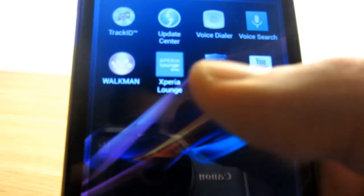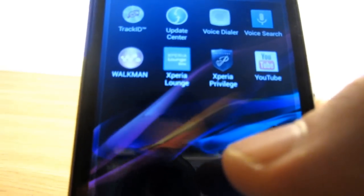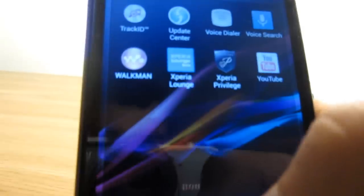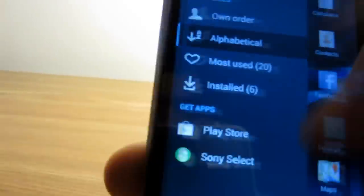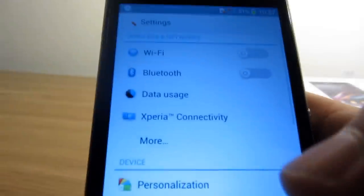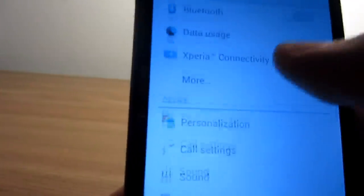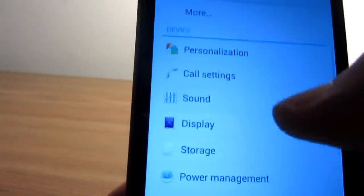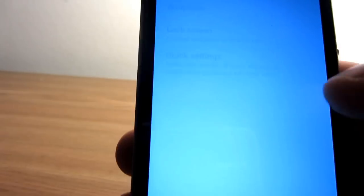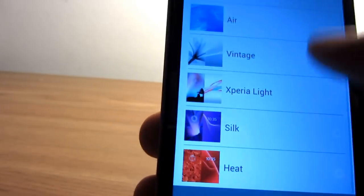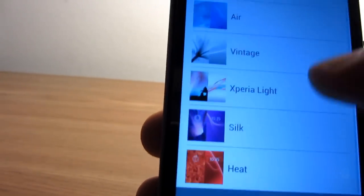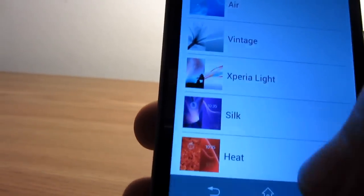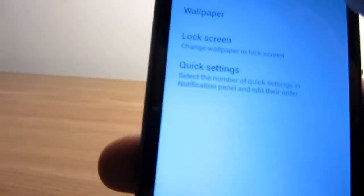Here's your Update Center where you'll get the most recent updates. It comes with Xperia Privilege, where you'll find some Sony content for free, plus the Walkman app, YouTube, and the usual. When we go to settings, as you can see, here's your standard settings. You have the Personalization option, so you can change your theme. For example, I'll change mine to Silk. After applying the theme, obviously everything in your phone changes colors, and it's very nice.